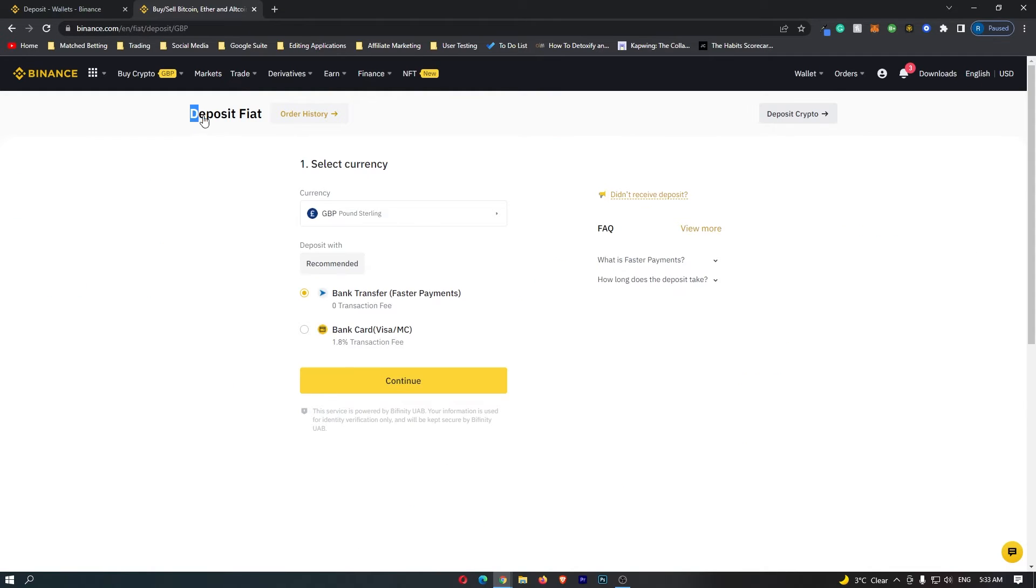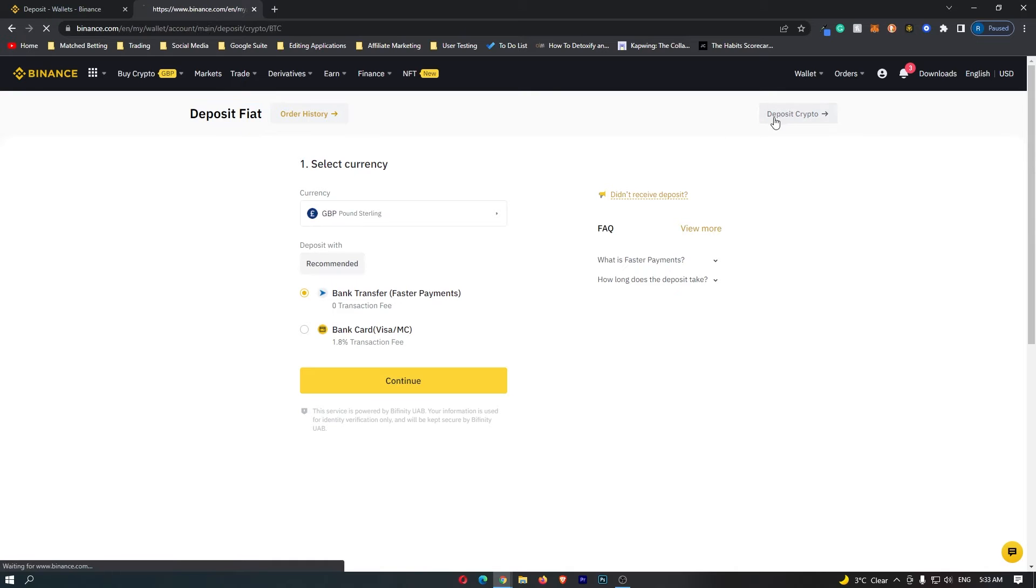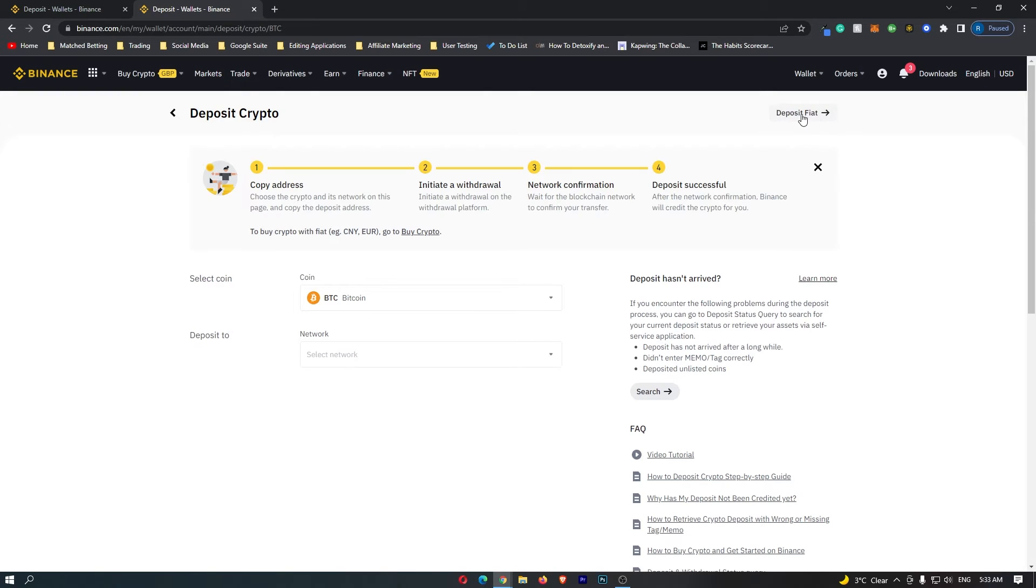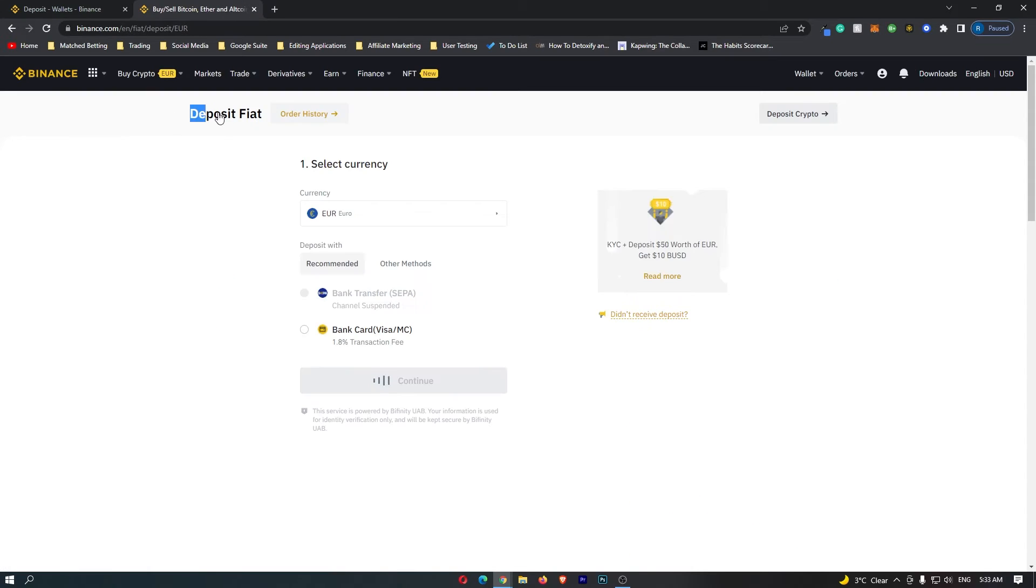Once you have done this, it's either going to take you to deposit fiat or it may take you to deposit crypto. Now if it takes you to deposit crypto right here, click this button to go to deposit fiat. If you are taken to deposit fiat, that's fine, you can stay on this screen.